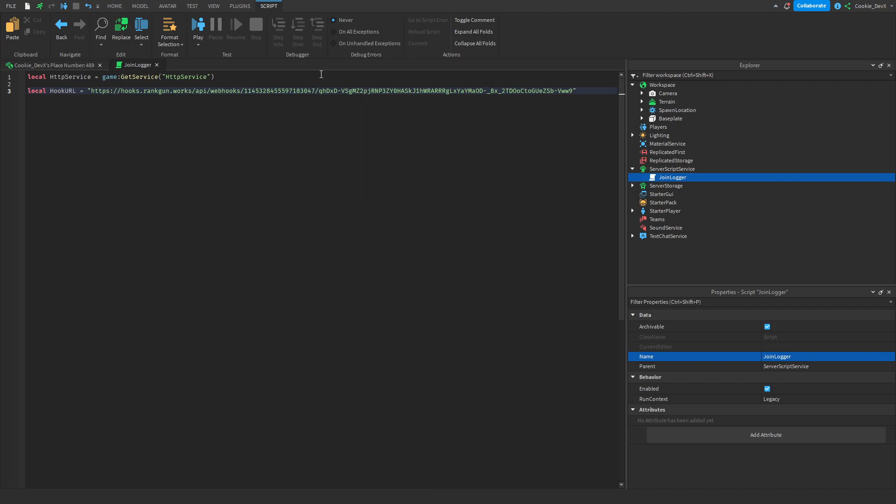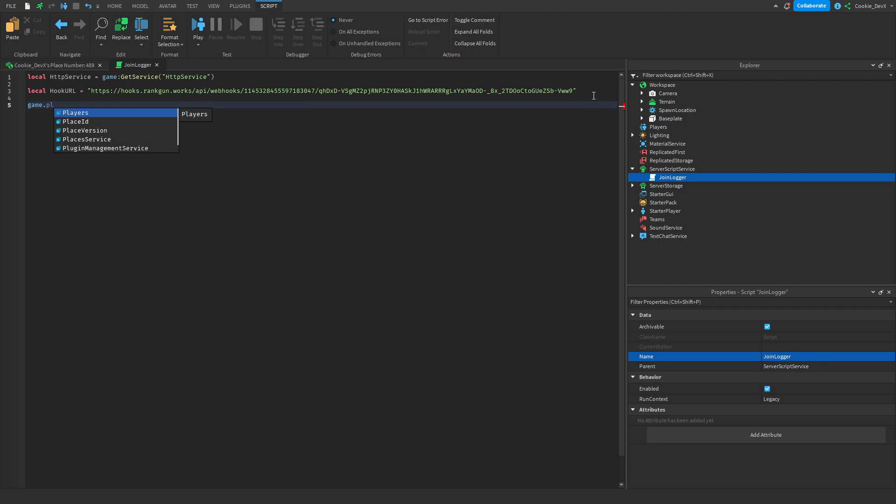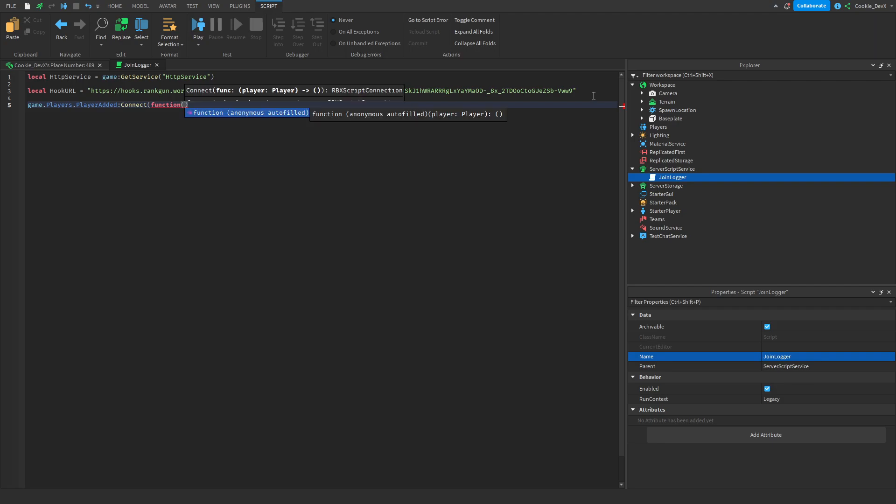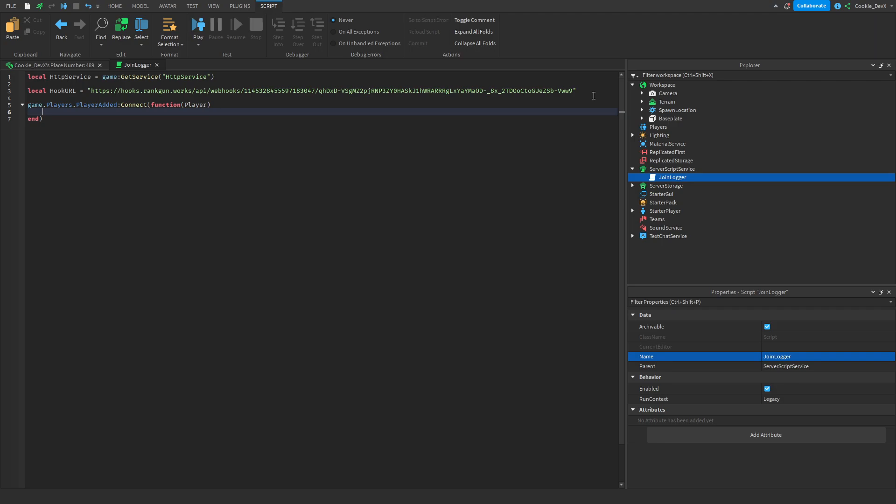And then what we need to do is change discord.com to hooks.rancon.works. And because this is a join logger we'll have to add the logic where the player joins the game. So to do this we need to detect when the player joins and let's say game.Players.PlayerAdded:Connect(function()) and then all the code inside of this function will run once a player joins then let's also define the player inside of parameters and then let's drop a line and now it's time to add the hook sending logic.